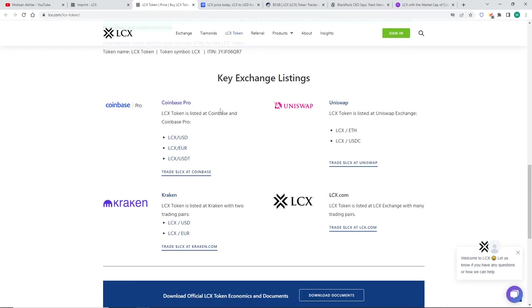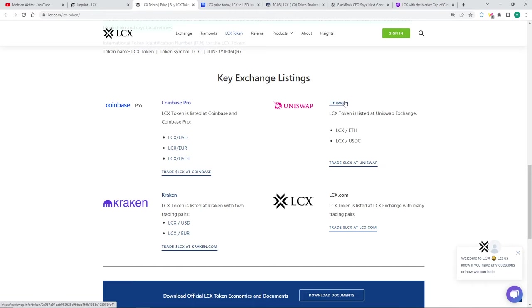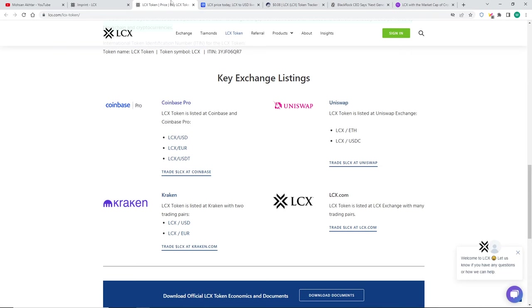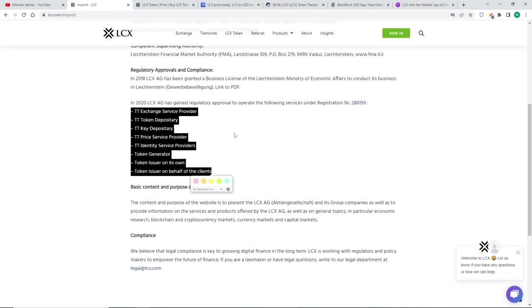So what did LCX do? They listed on exchanges like everyone else. They're on Coinbase Pro, Kraken, LCX exchange, or Uniswap. If you do want to buy this token, I do have a referral link below which you can use and get some money for your first couple of shares. Obviously it can help both of us out.